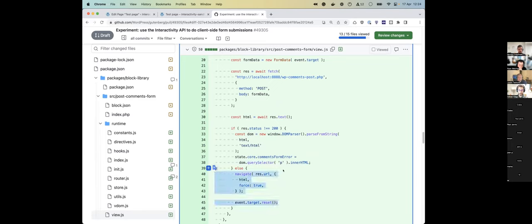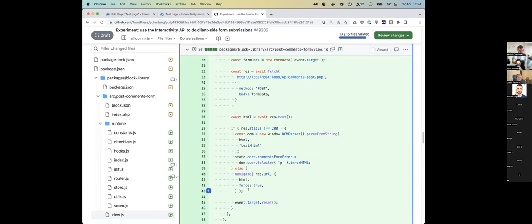So yes, server-side persistence is something we are thinking about, but it's not the current focus. We want to make sure the API is solid as it is first, and we will add server-side persistence in the future. For now you can roll your own solutions for persistence — you could do something like what's done in this comments example.